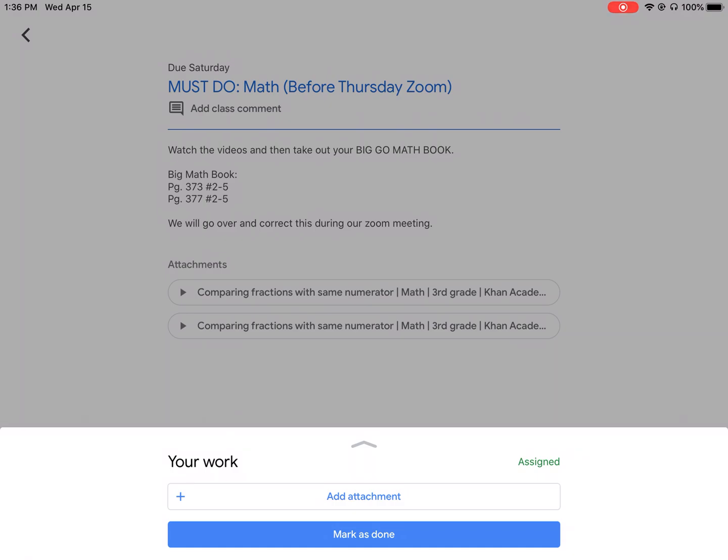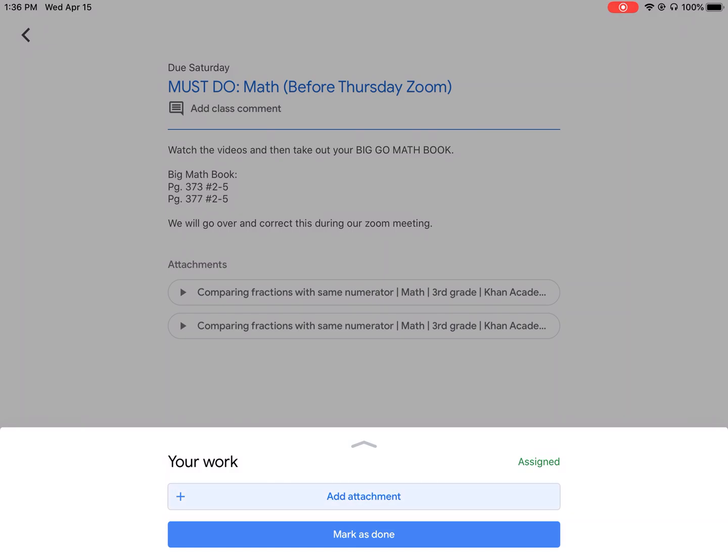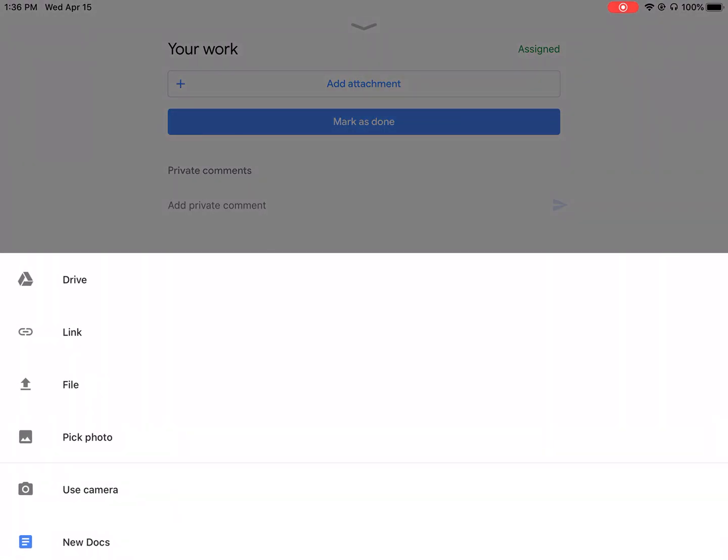So the one we're going to be clicking on today is where it says add attachment right there. So you're going to click add attachment and it's going to bring up these options.